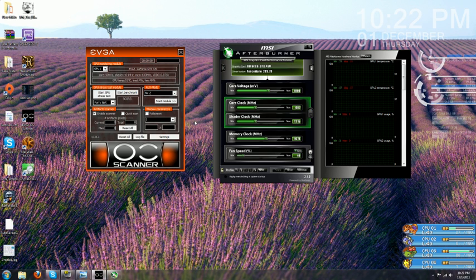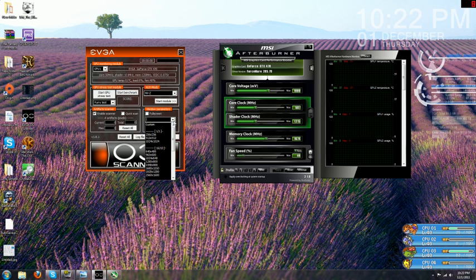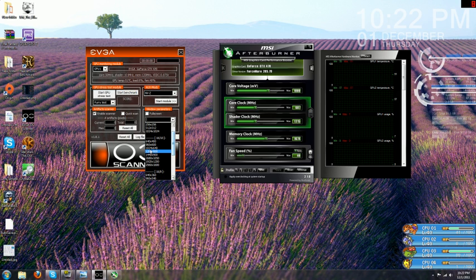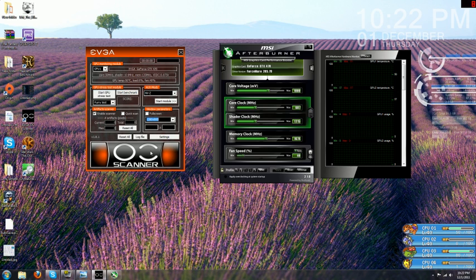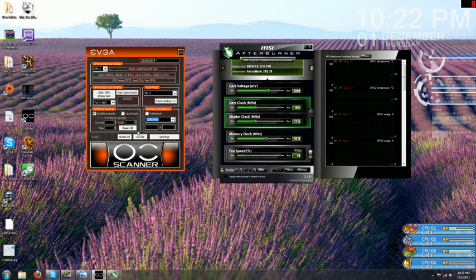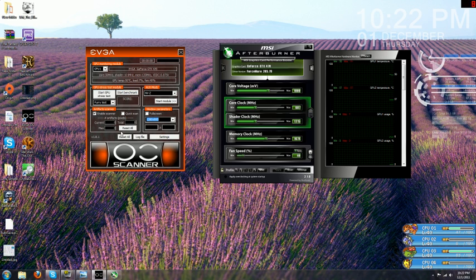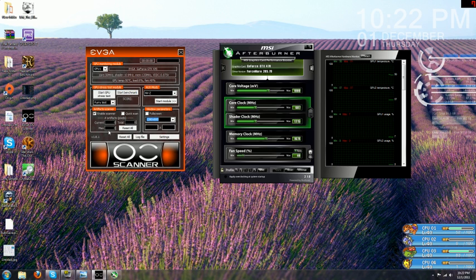After that's up and running, go ahead and set your window parameters in EVGA OC Scanner. I like to pick something smaller that doesn't take up my entire screen so I can still look at what both the other programs are reporting while I'm doing this. Make sure that you have your artifact scanner enabled in EVGA OC Scanner.